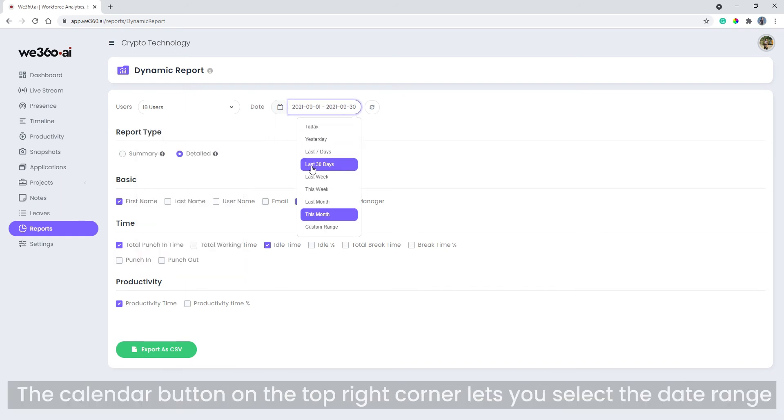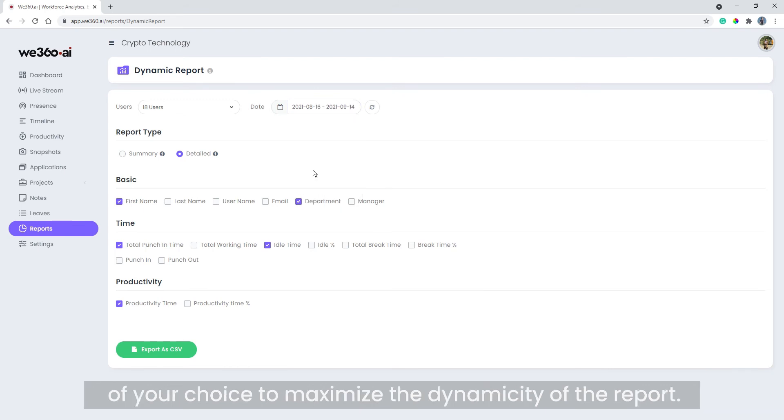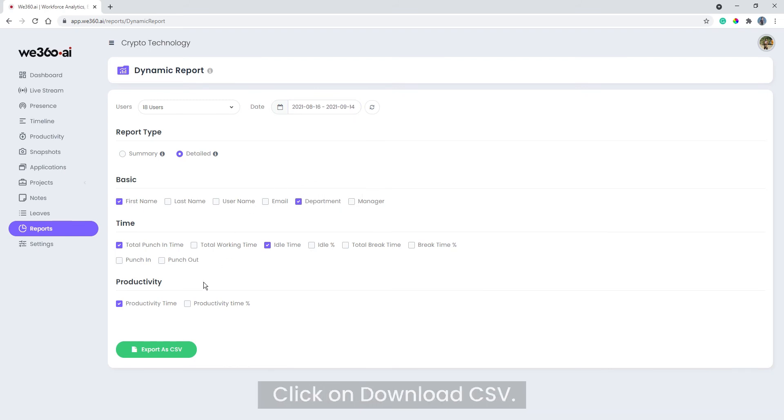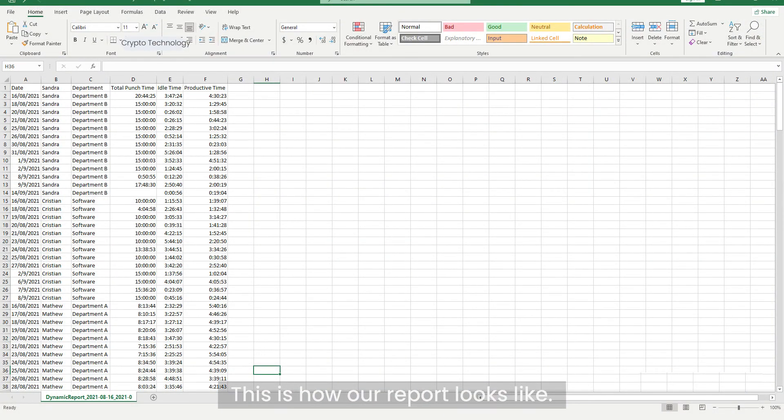Click on download CSV. This is how our report looks like.